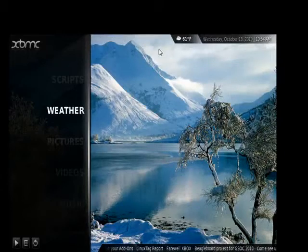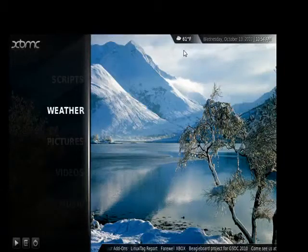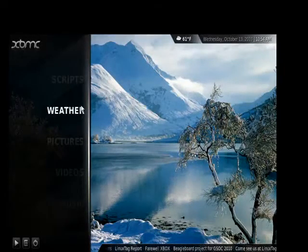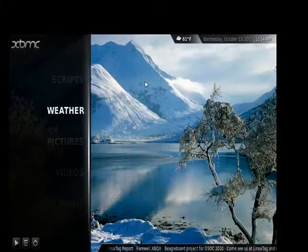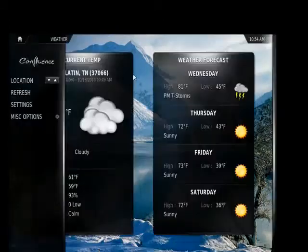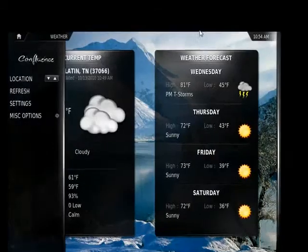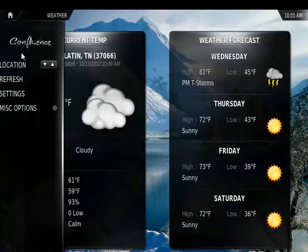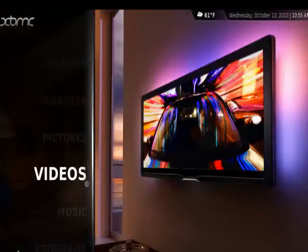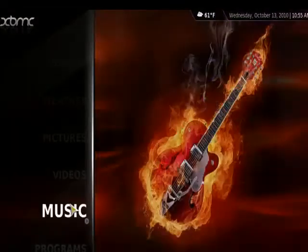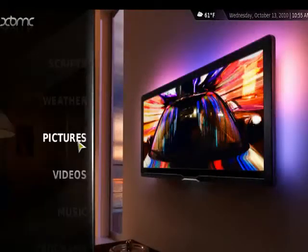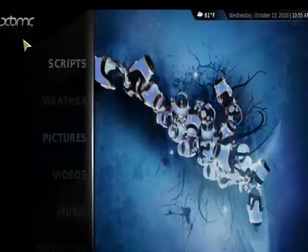Over 50 software developers have worked on it and it's a really full-featured media center. You can get things like weather — I have it set up for several locations, you can refresh it, you can change your settings, and there are some miscellaneous options. You can manage all of your videos, music, and pictures, and even manage programs if you like.